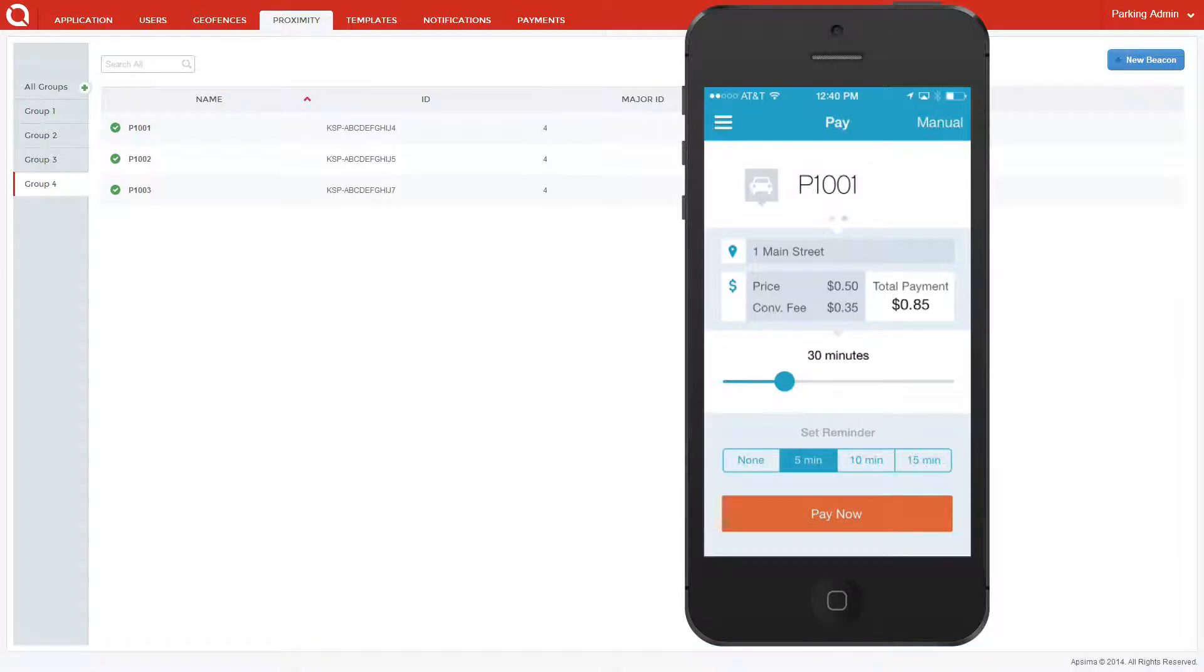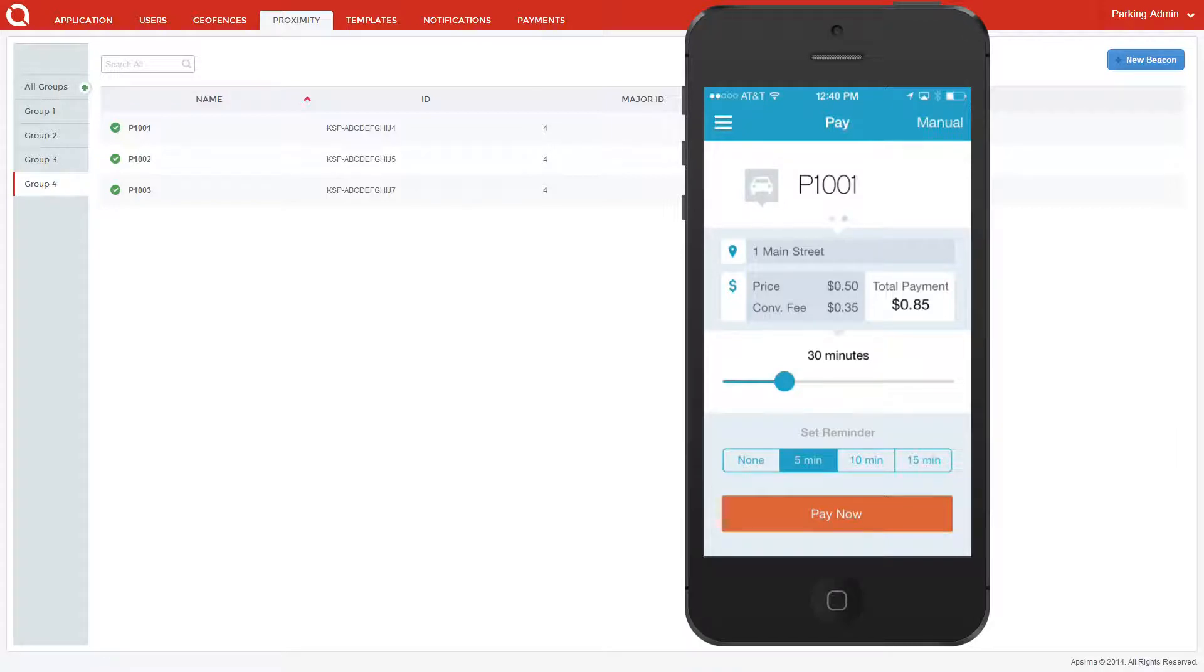Now that I've chosen to park at one main street, I can easily pay for my time using 30 minute intervals. Let's say I want to park for 60 minutes.